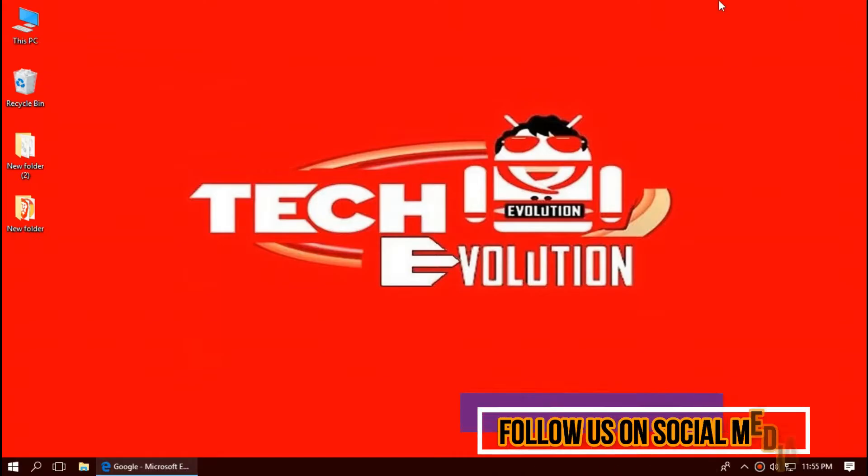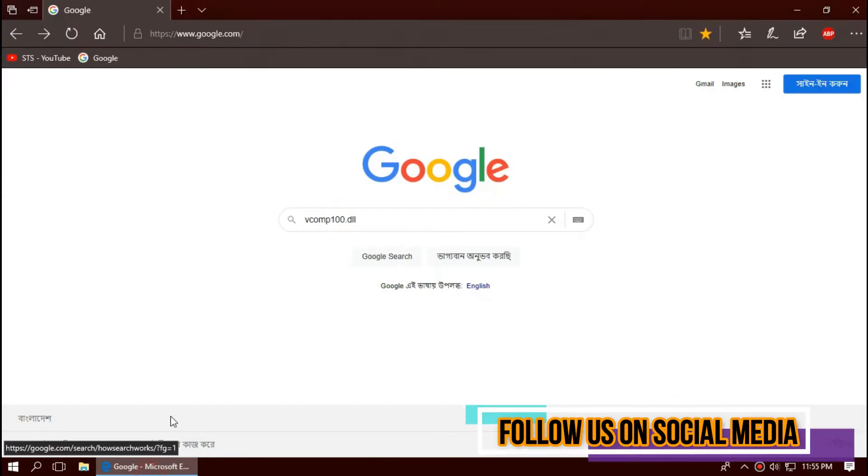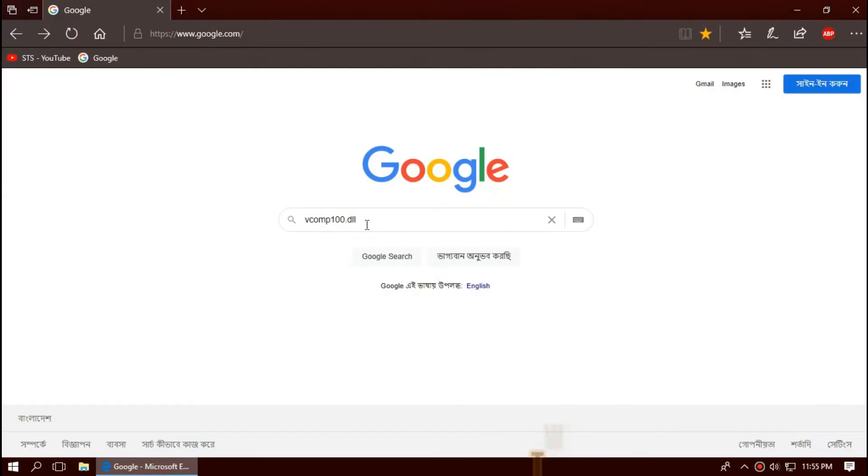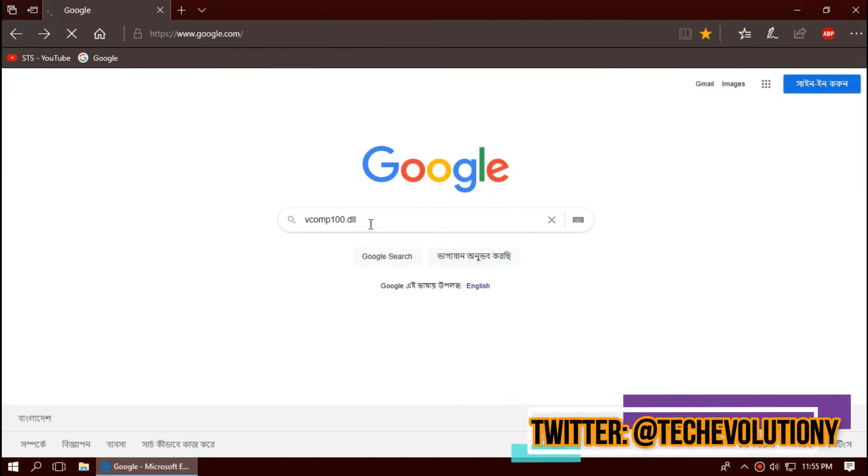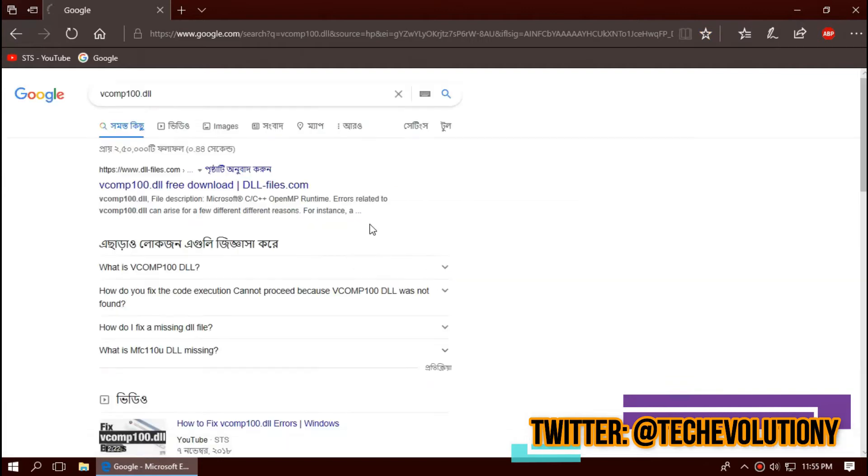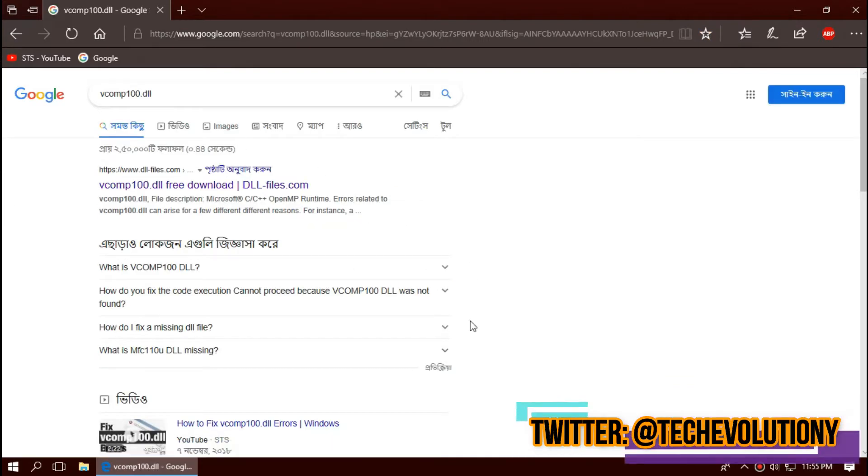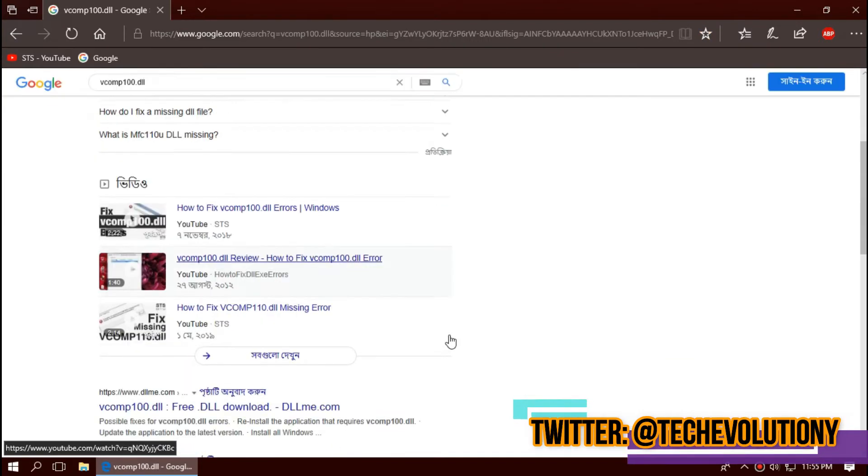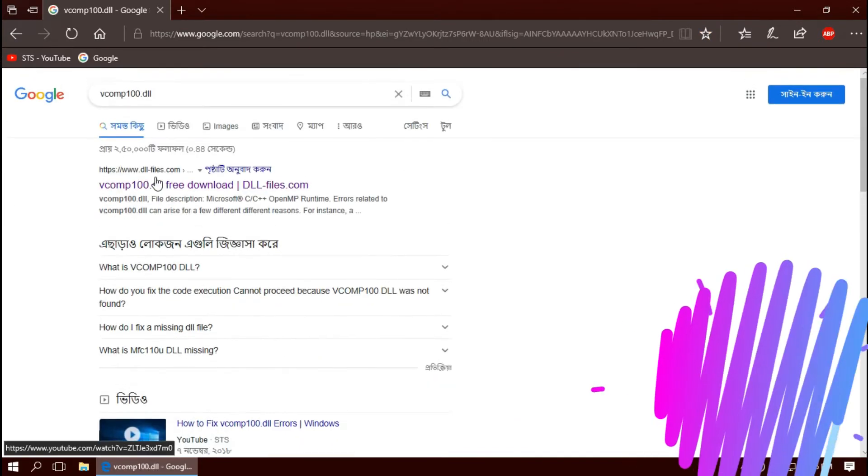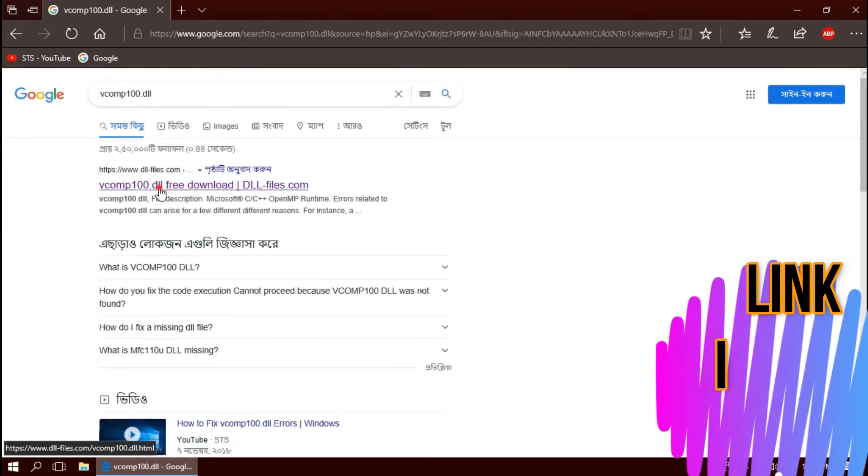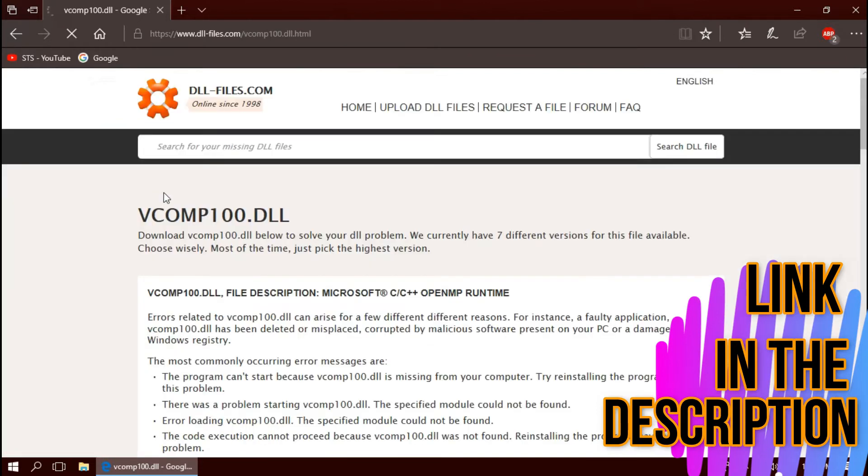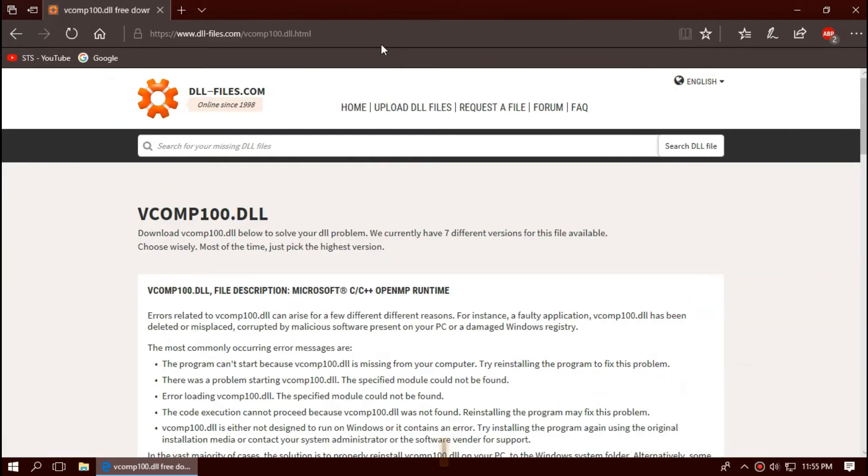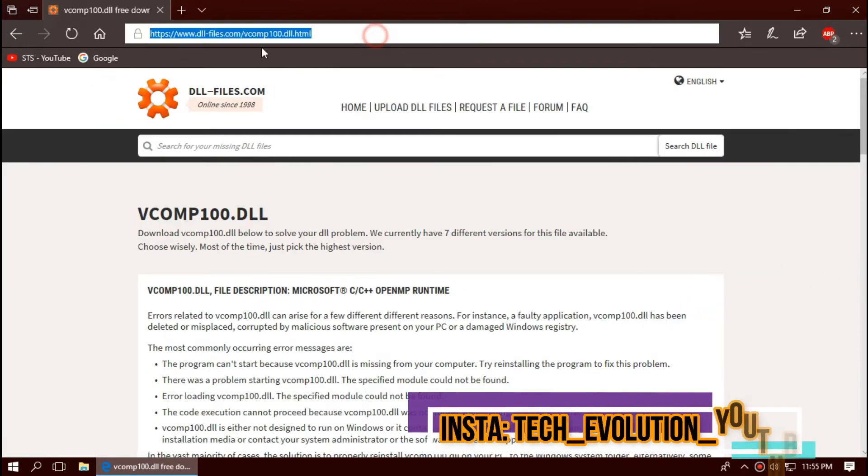At first, open your favorite browser and search for vcomp100.dll. You can choose any result you want. In this case, I'll be choosing the first one. This is not sponsored but I'll put the link in the description.